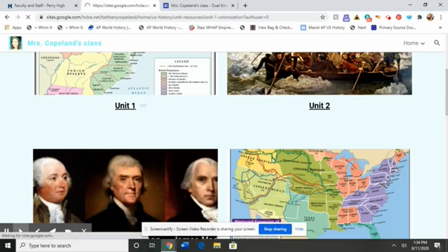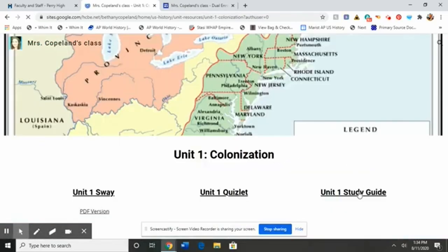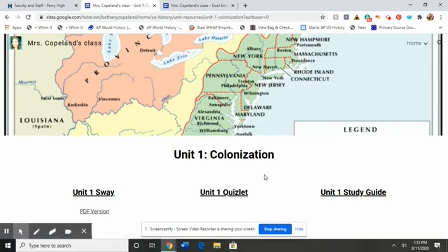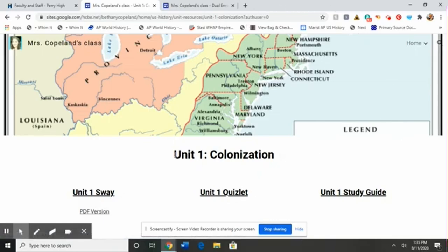Right now we're on unit one. Here is what you would find: this is the unit one study guide. These are the questions that I check about once a week — this will give you a PDF of the questions if you lose yours or don't have it with you. This is the presentation; the PDF version is literally what I gave you a copy of. The Sway is an online version where all the links are live — essentially the same thing. This will take you straight to the unit one Quizlet, and there's one of these for every unit. So if you lose your study guide or whatever, that should help you find what you need.